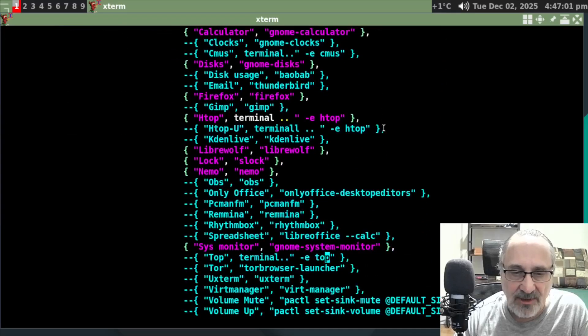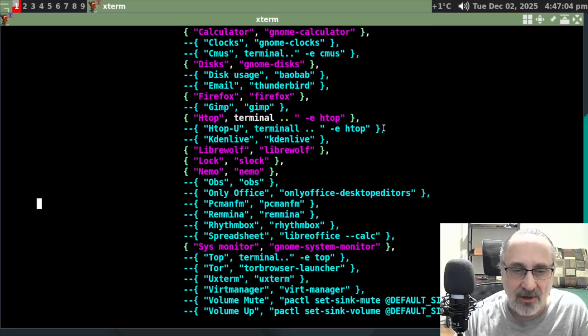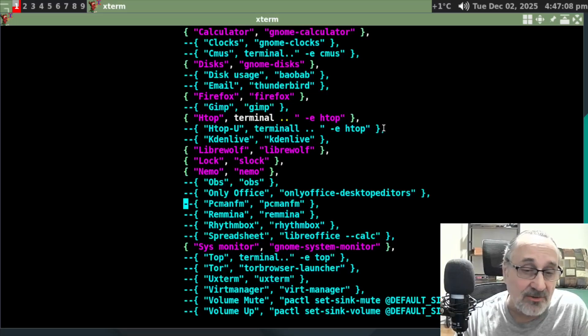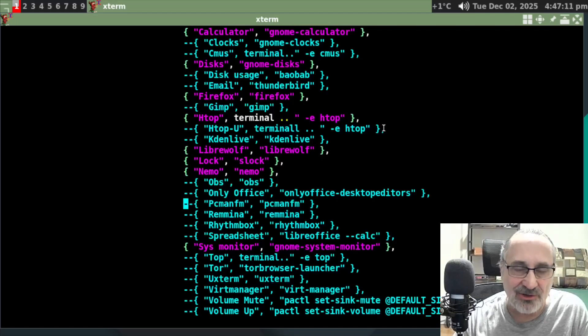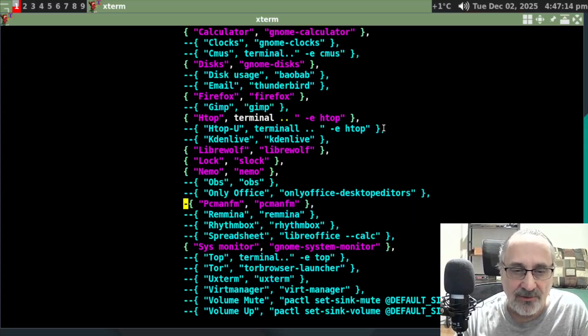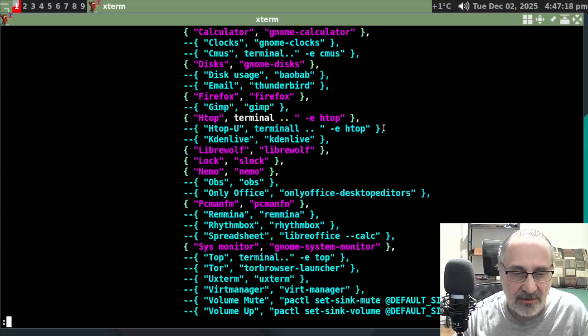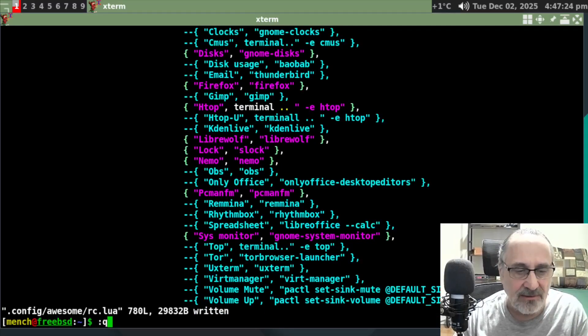Do I have PCMan in here? Oh, I do. But I have it commented out. You do a comment in the awesome window manager with two dashes instead of the normal hashtag or the number sign. So let's activate this line PCManFM. Let's save the file.